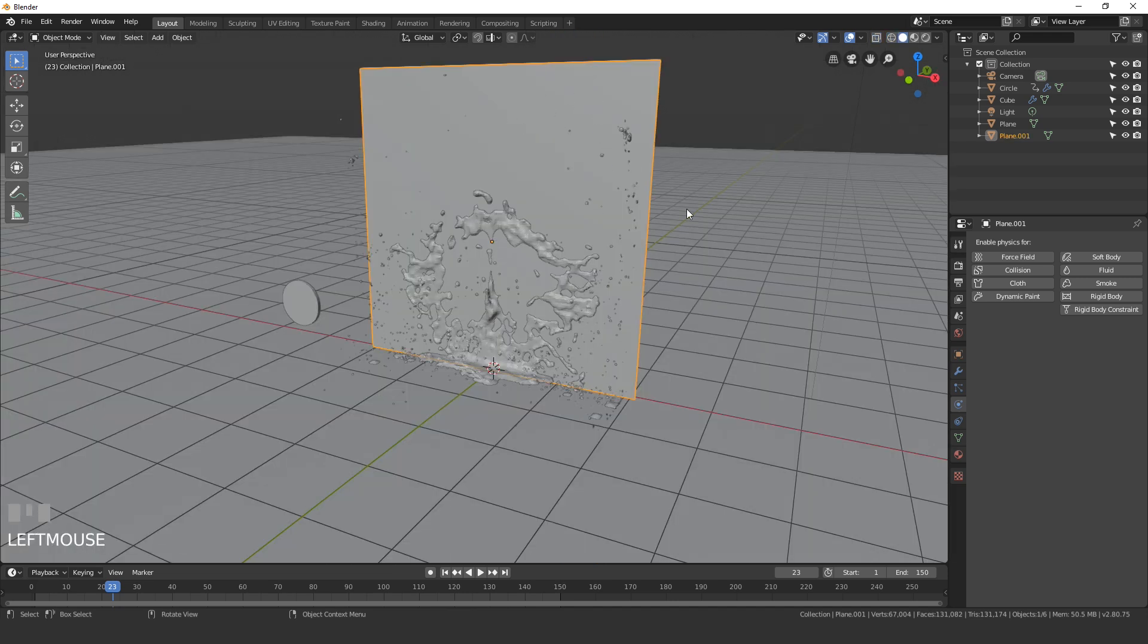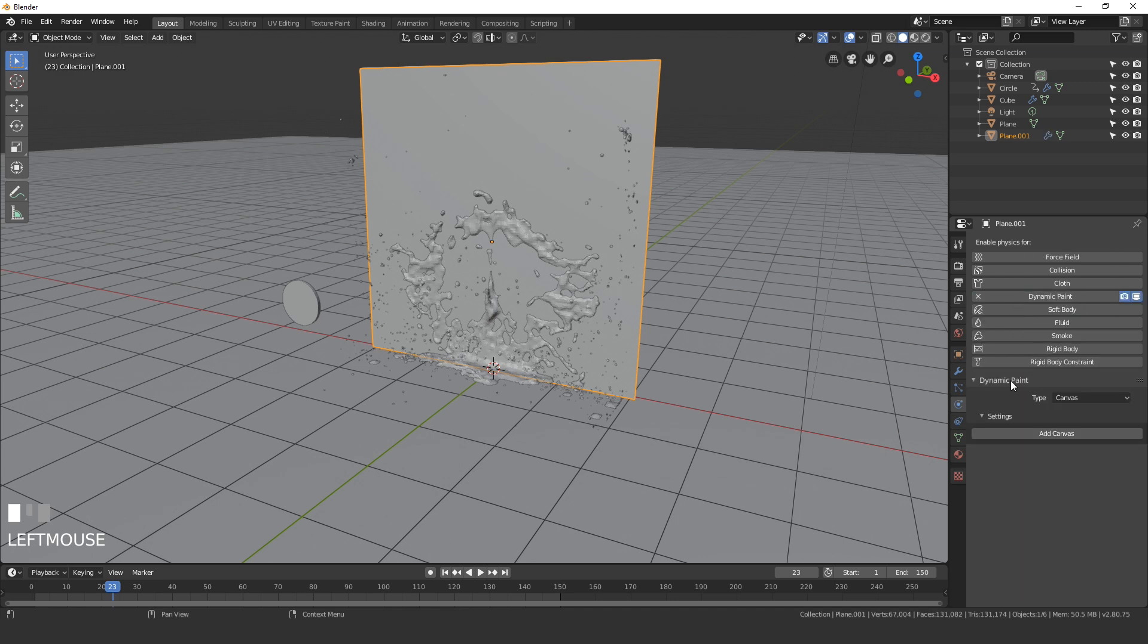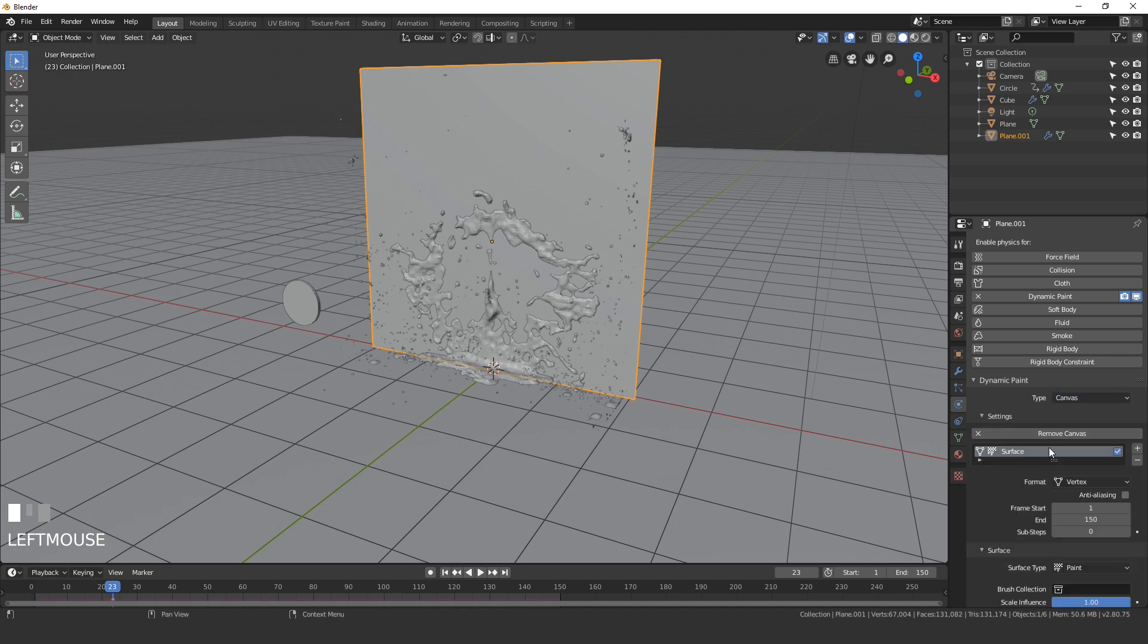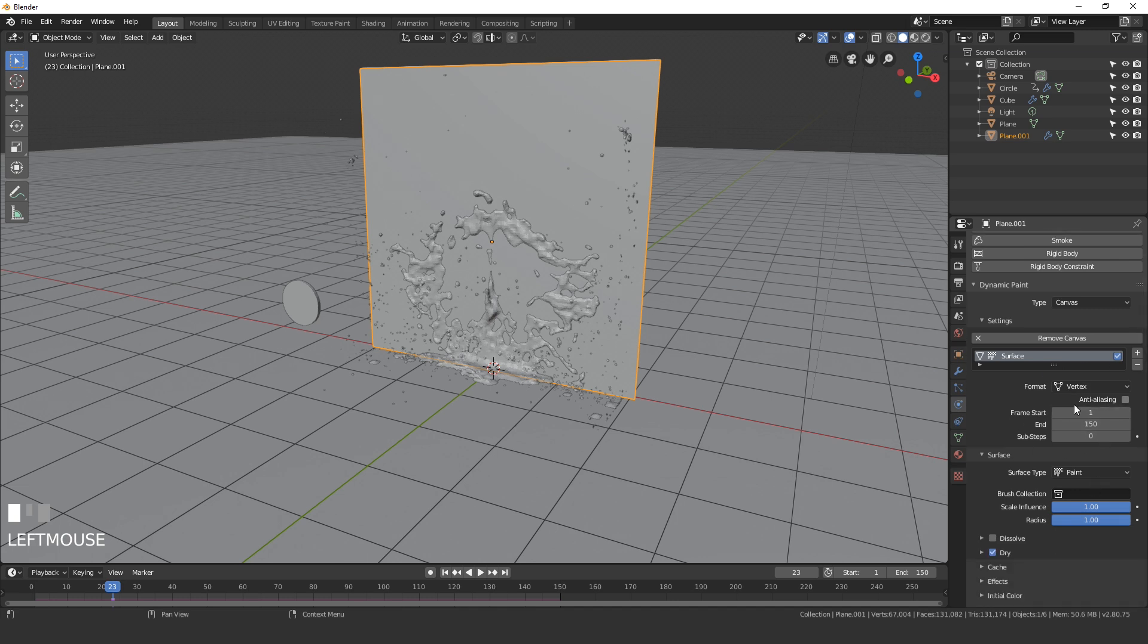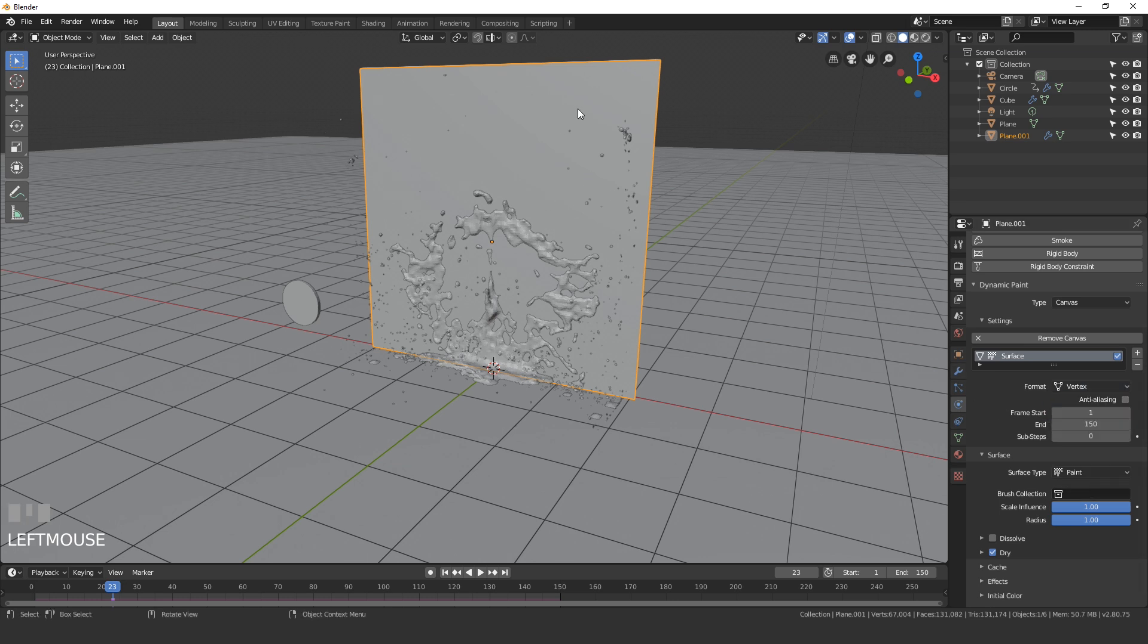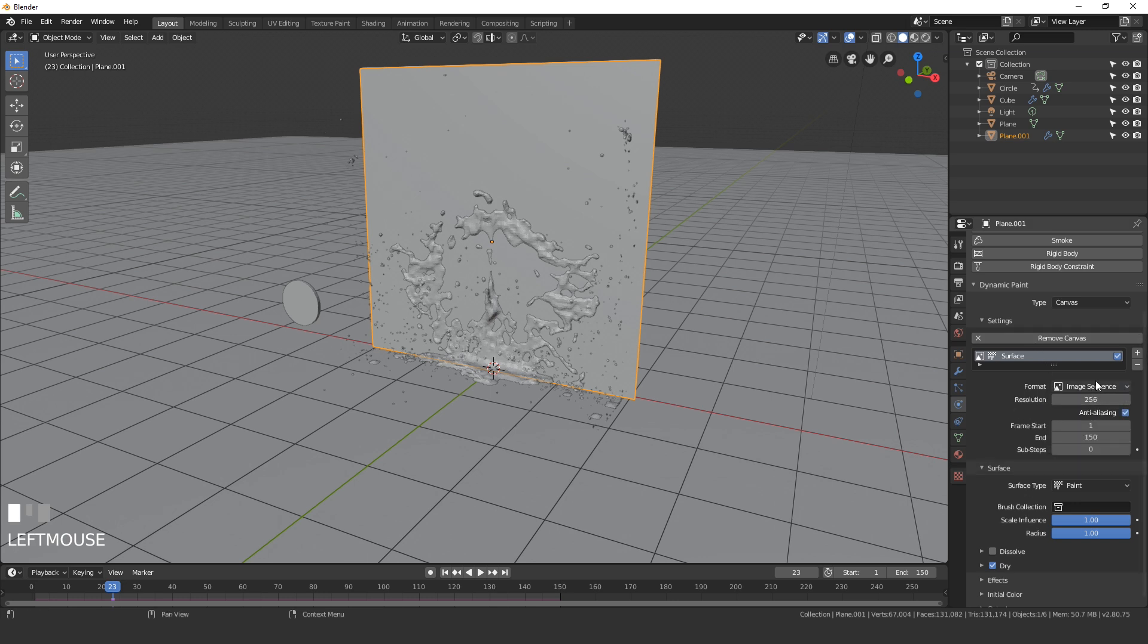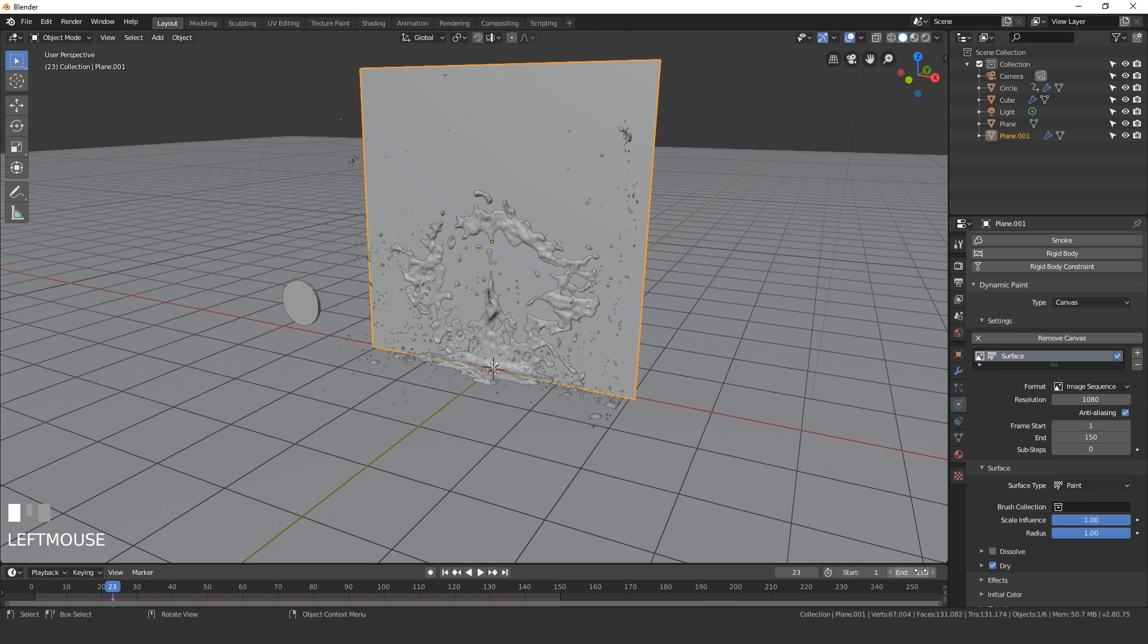Select your plane that you just added and click on dynamic paint. This is going to be the canvas for the simulation, so make sure the type is set to canvas and then go add canvas. Underneath here we have a couple different options. The format we can use the vertices that are on the plane or we can use an image sequence. Since we only have four vertices we're going to be using the image sequence. Here you can set the resolution of the image you want to output. I'm just going to go with 1080. I find that's pretty good. The frames are already at the correct frames, 150, so we don't need to change that. The sub steps we do need to bring that up to 3. This will just help give us a more smooth animation.